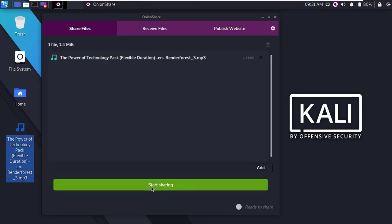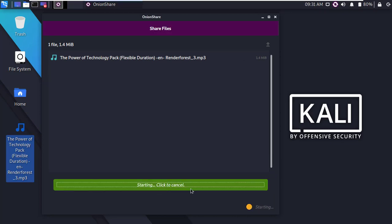Okay, now click on start sharing. It will upload the file and it will take a few minutes depending on your file size and internet speed.